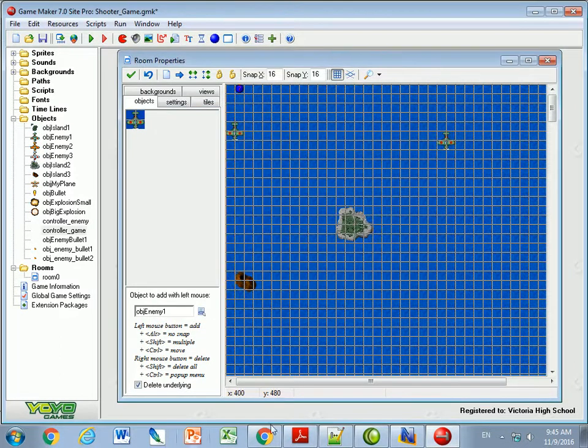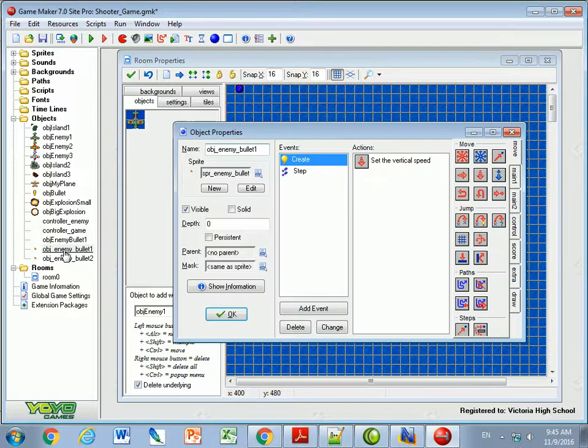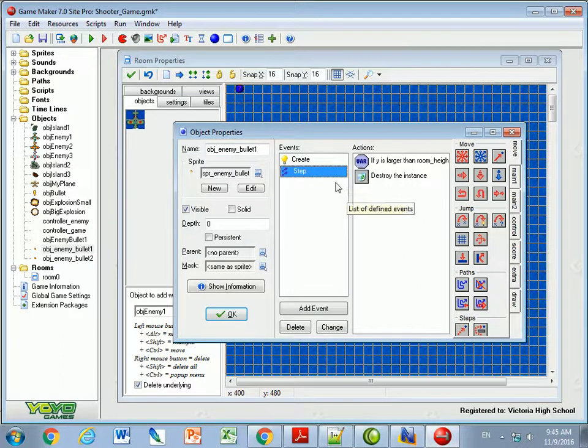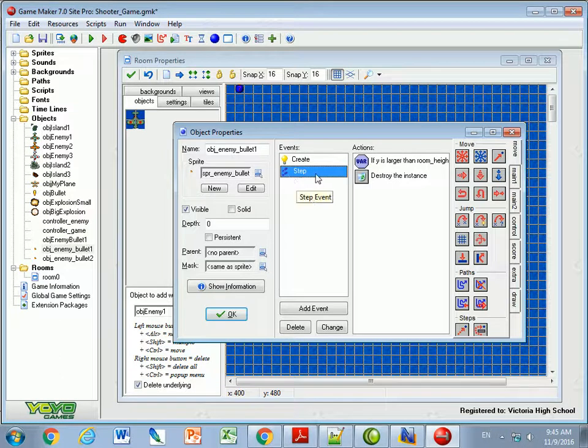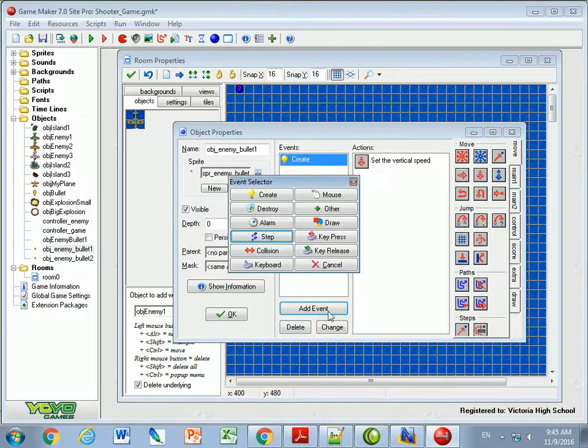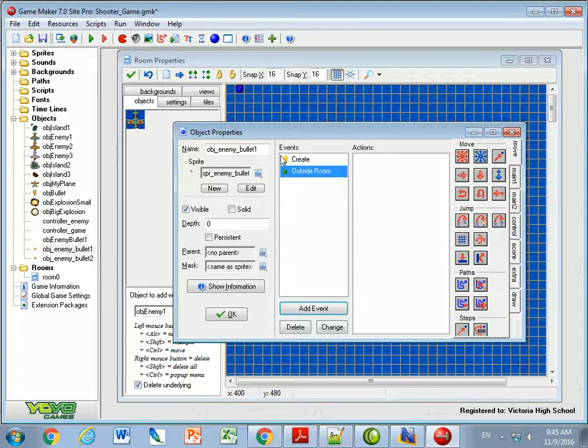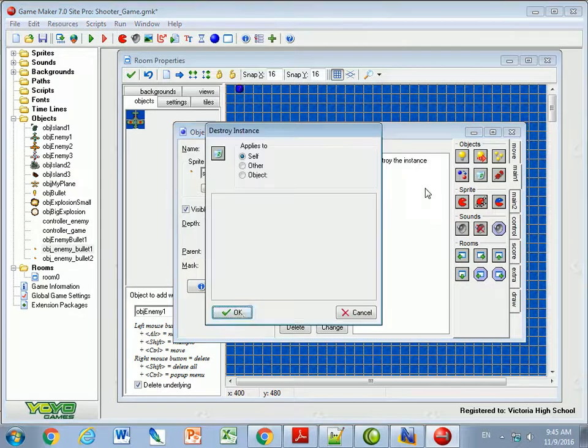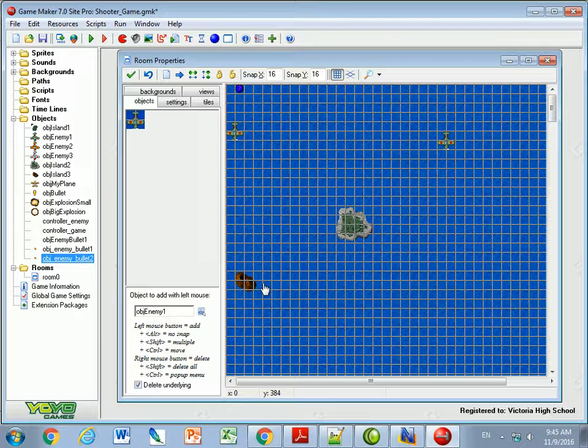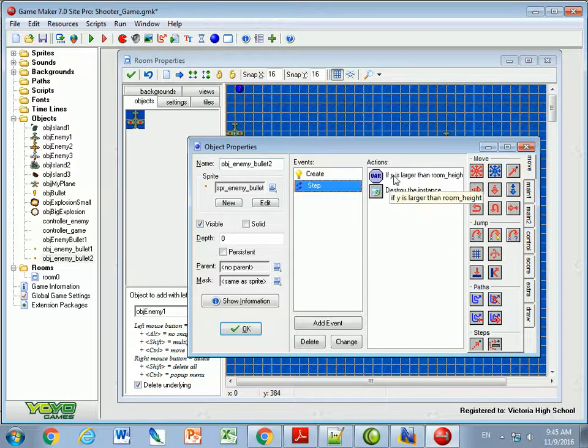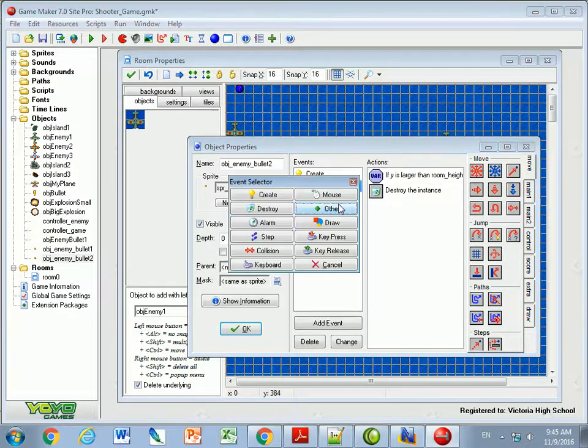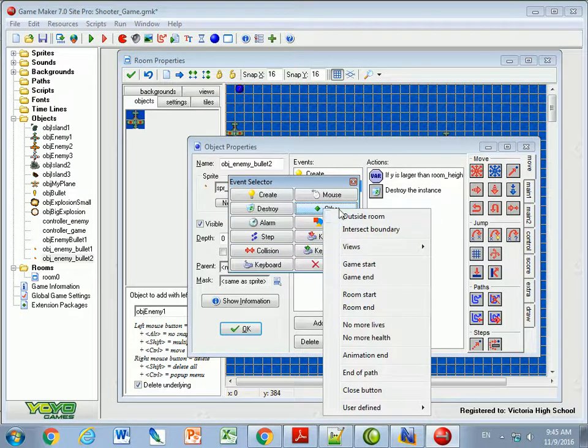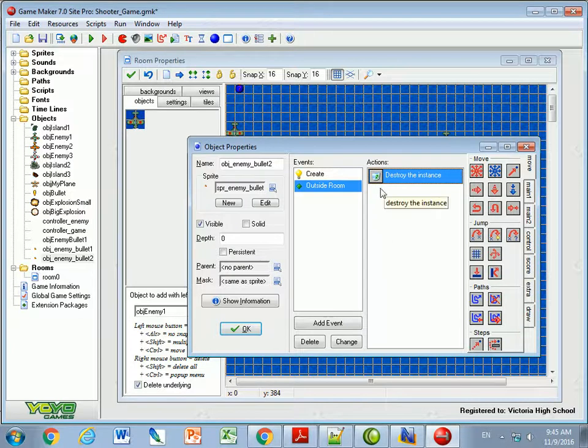Other things that I'm going to want to do is make sure that when bullets are outside of the room. So here we said if Y is larger than room height, destroy ourself. Instead, we're not going to do that. Instead, we're going to say if it's outside of the room. So if enemy bullet one is outside the room, then we're going to destroy ourself. So I need to change those things. Enemy bullet two, same thing. I need to change in here, in the step event, I don't want this. Rather, I'm going to change the event and say is it outside of the room? And if it's outside the room, destroy myself.